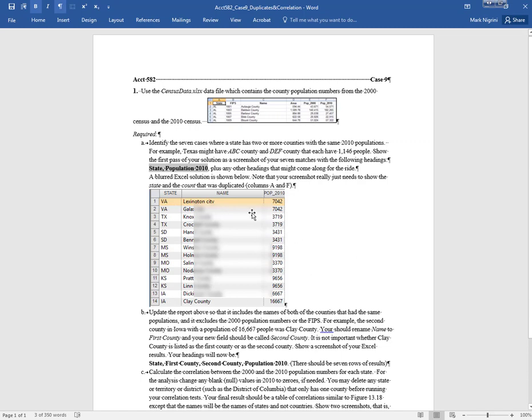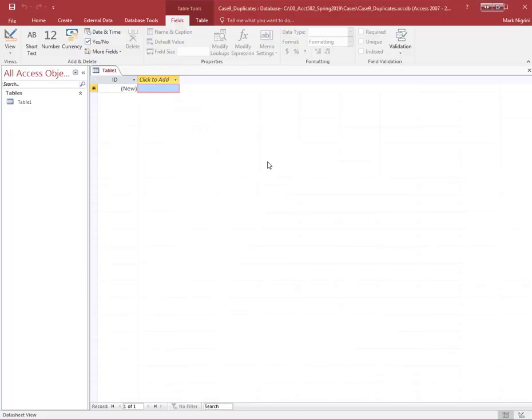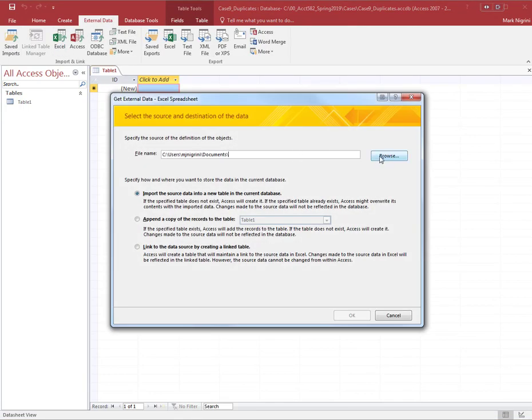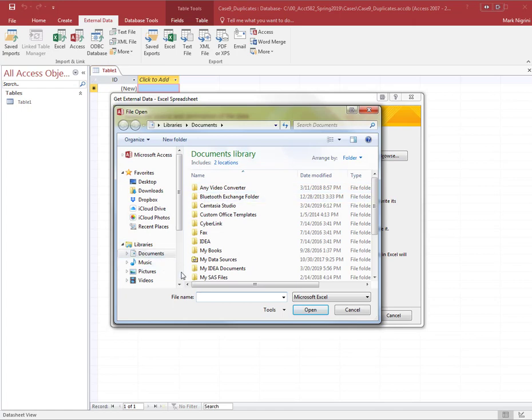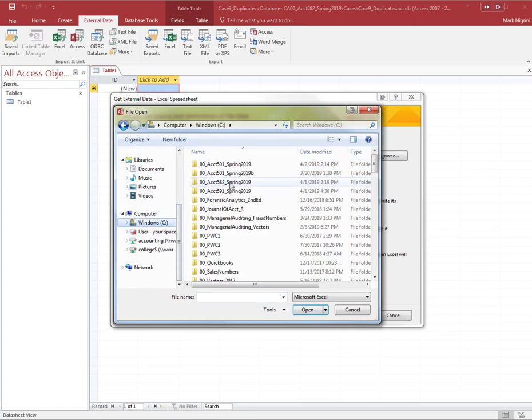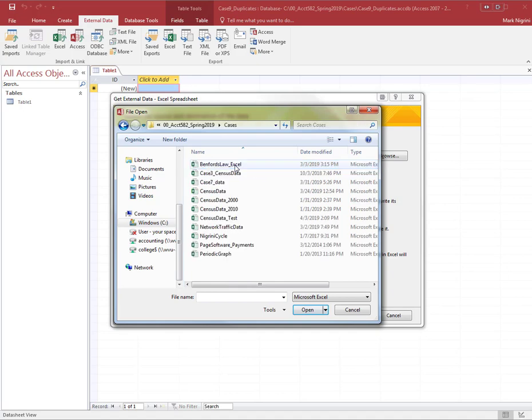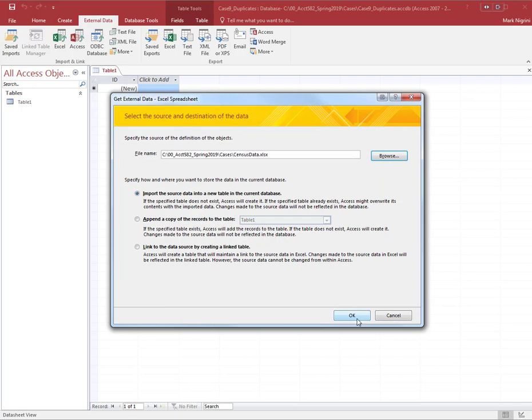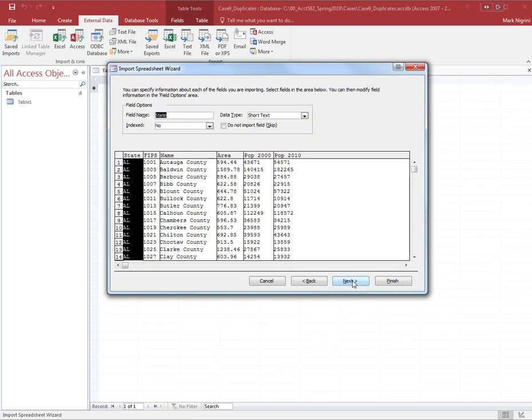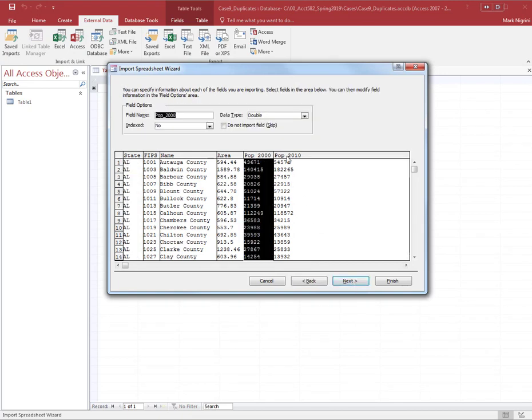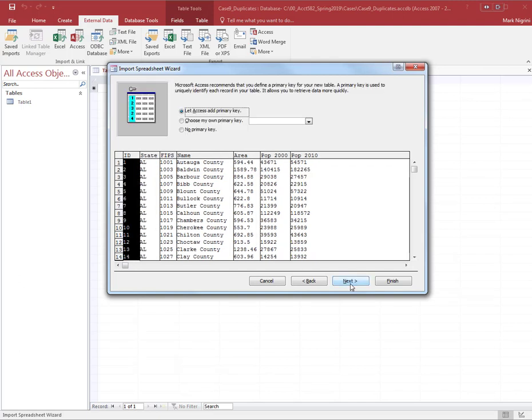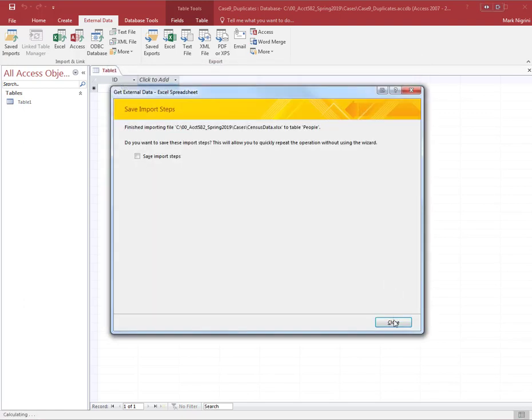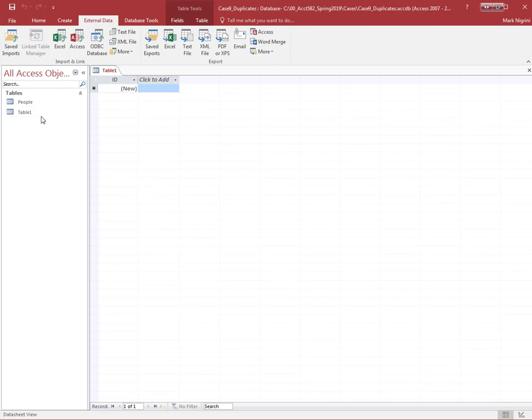This is actually an Excel screenshot. Let's use Access. I've actually created the database, I've saved it, and we will go to External Data. Our data is in Excel. We are going to import. First row contains column headings - it's correct. These are good. The primary key would be good, and people will be good as well.